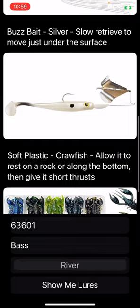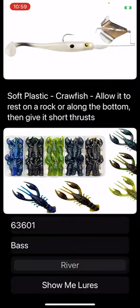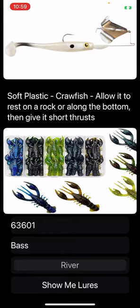Buzz bait silver, slow retrieve — that is a buzz bait. And then soft plastic crawl, so it shows you actually an image with different kinds. Allow it to rest on a rock or along the bottom, then give it a short thrust. So it tells you a little description of how to actually bring those fish in as well. Guys, I had a lot of fun making this — let me know what you think about it and tell me what you think about ChatGPT in applications. This is crazy to me how we can do it today.